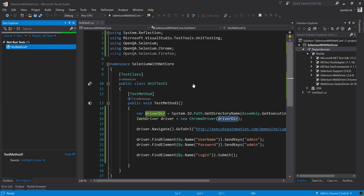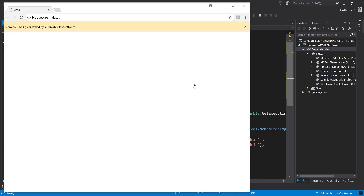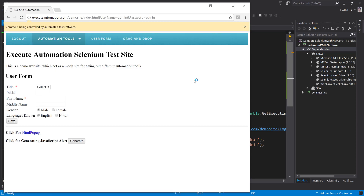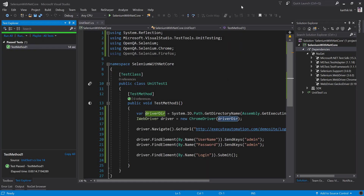I'm going to run this code. It should open the browser, enter the values, and things of that nature. You can see the code is actually working fine — it is entering values like admin and then hitting login as well. Everything is working fine without any problem, which is great. Selenium is now supported with .NET Core.